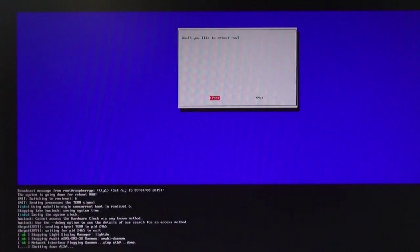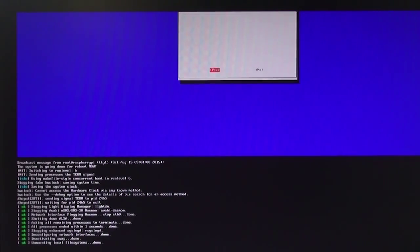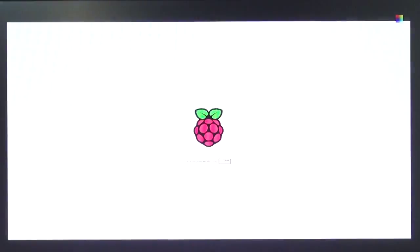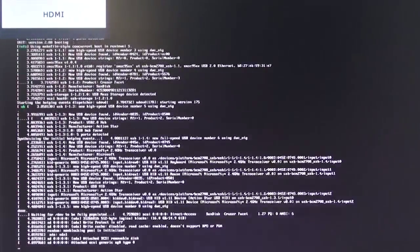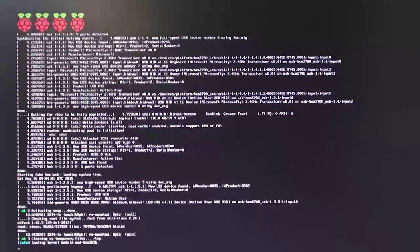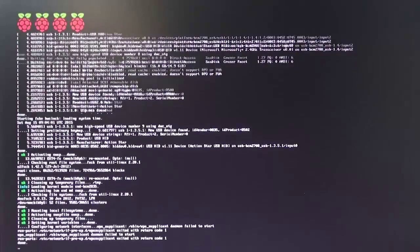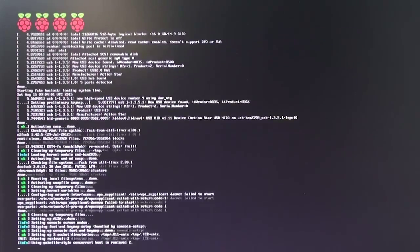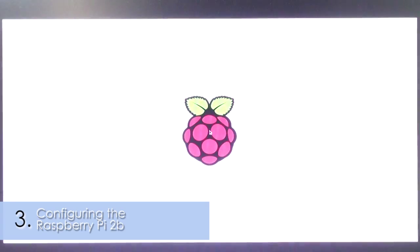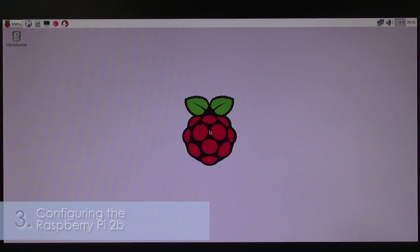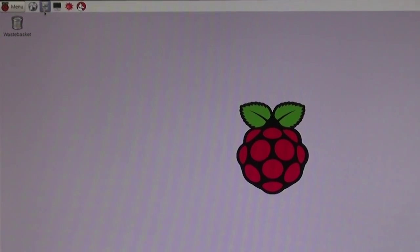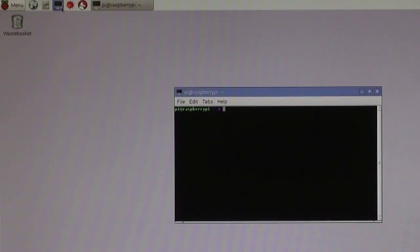Once again, you get to see a lot of white text fly by on a black background as it boots. Once we see the desktop, we want to navigate to the top left hand side. Click on the icon that looks like a black computer screen. This is called LXTerminal.